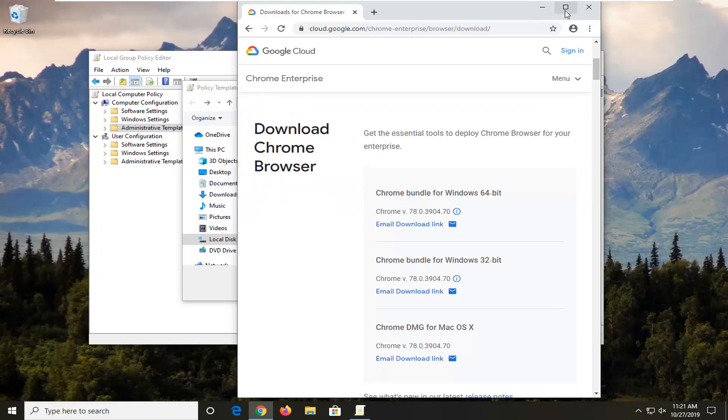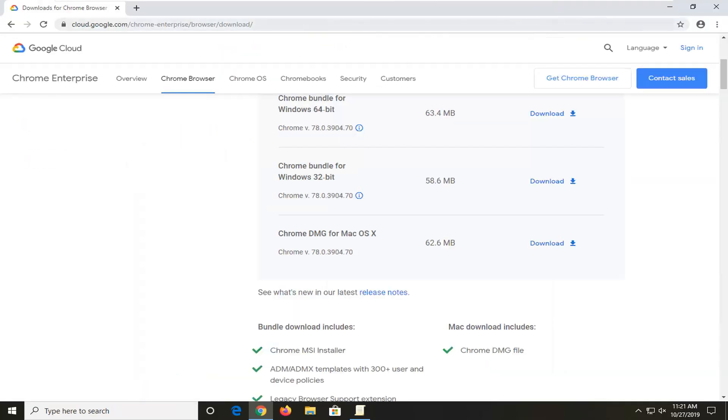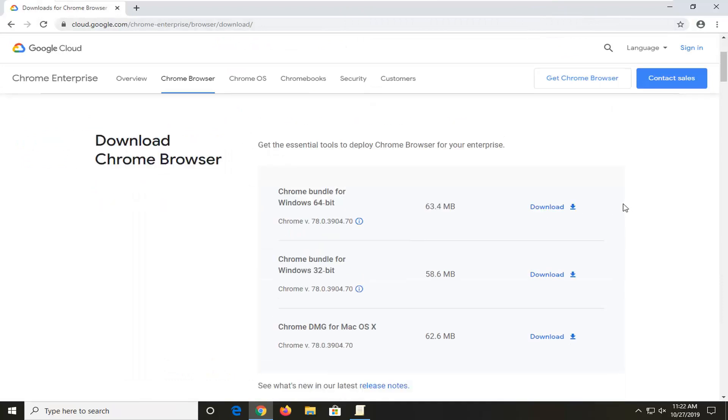We're going to make this web page a little bigger here. You want to select the appropriate download for your computer. Most people are probably going to be downloading the 64-bit bundle. In my case, I'm on a 32-bit operating system, so I'm going to select the 32-bit download.